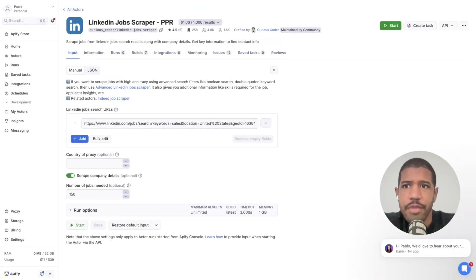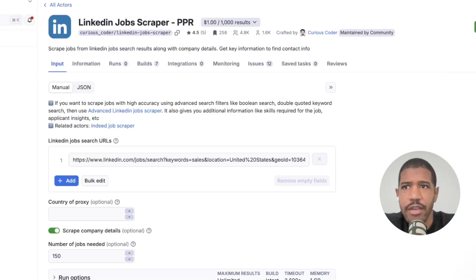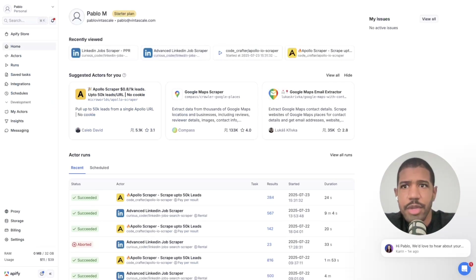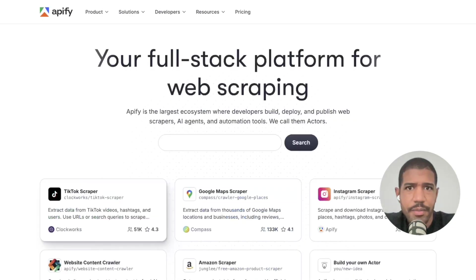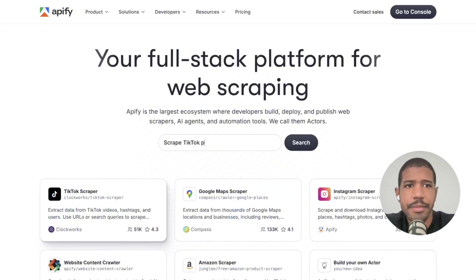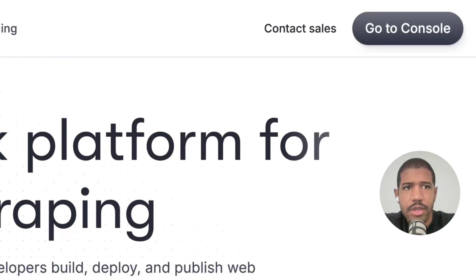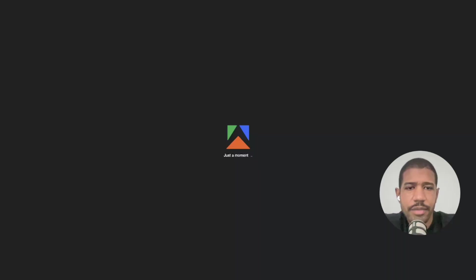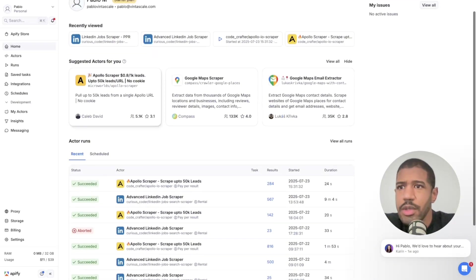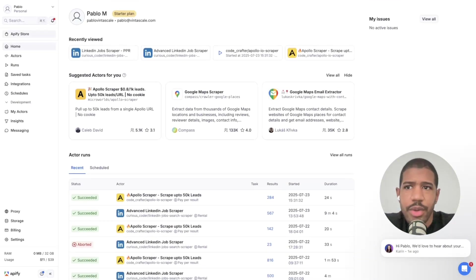Now go to Apify — that's apify.com. Make an account if you don't have one already. If you do, hit 'Go to Console' in the top right.